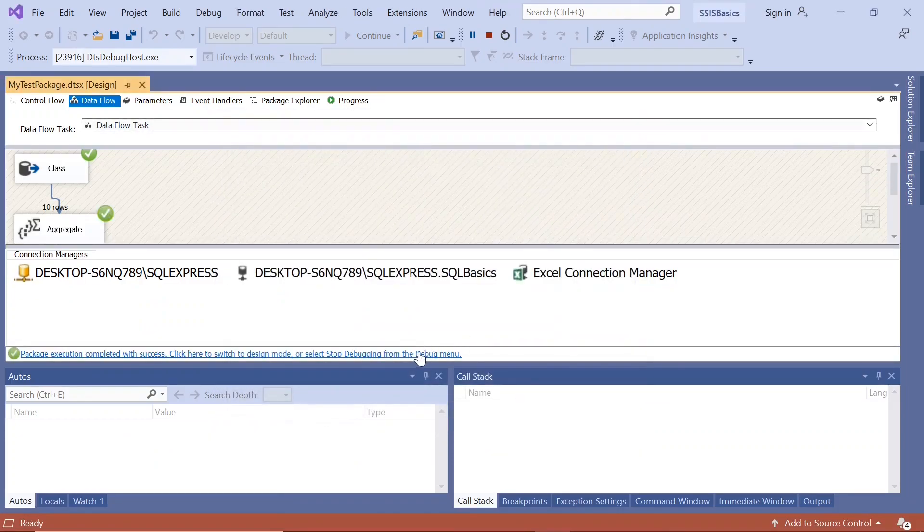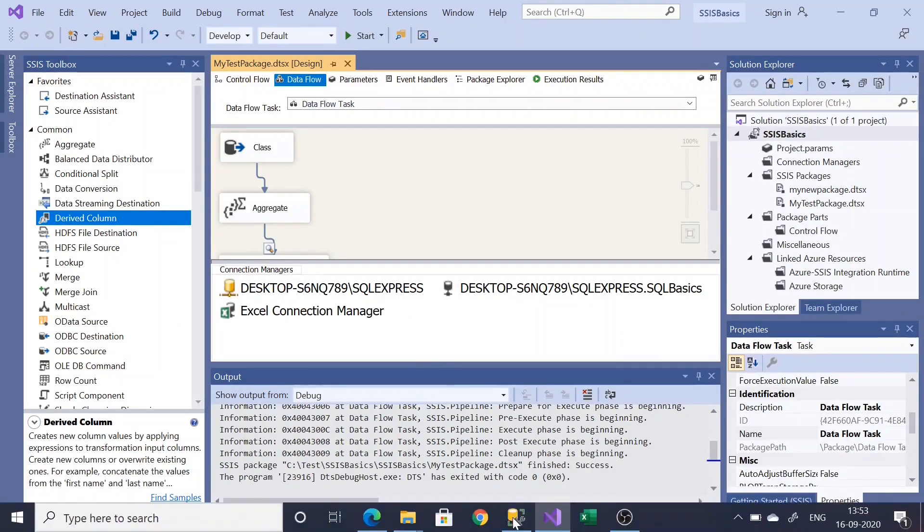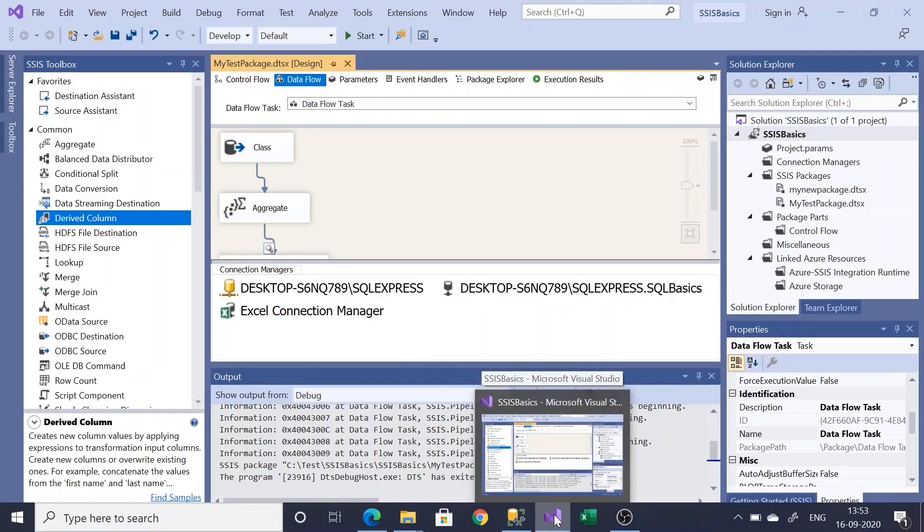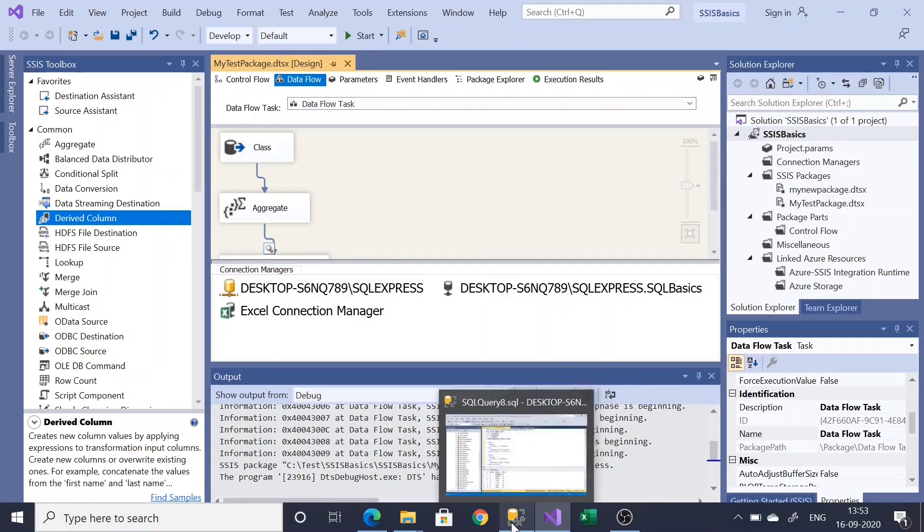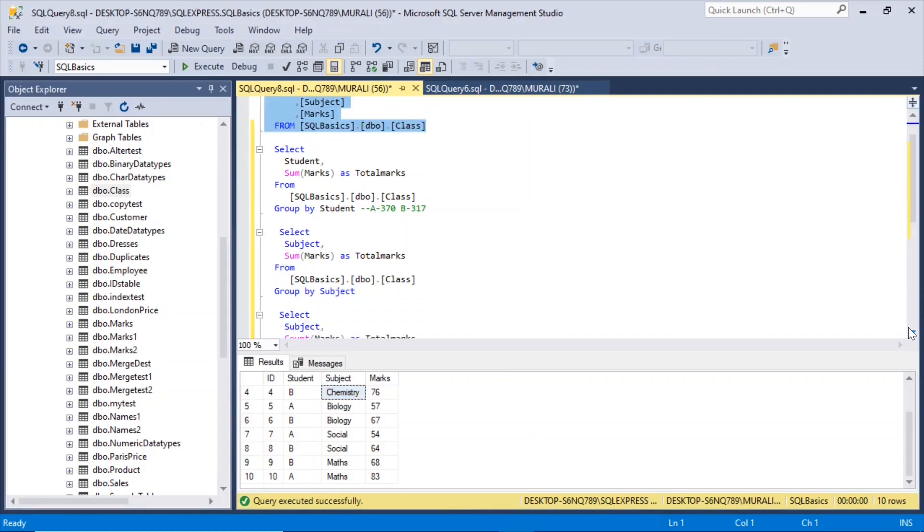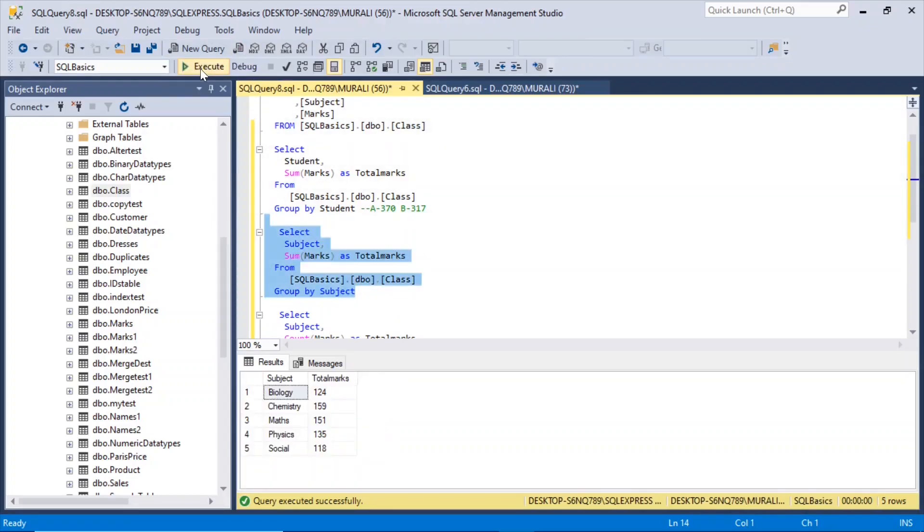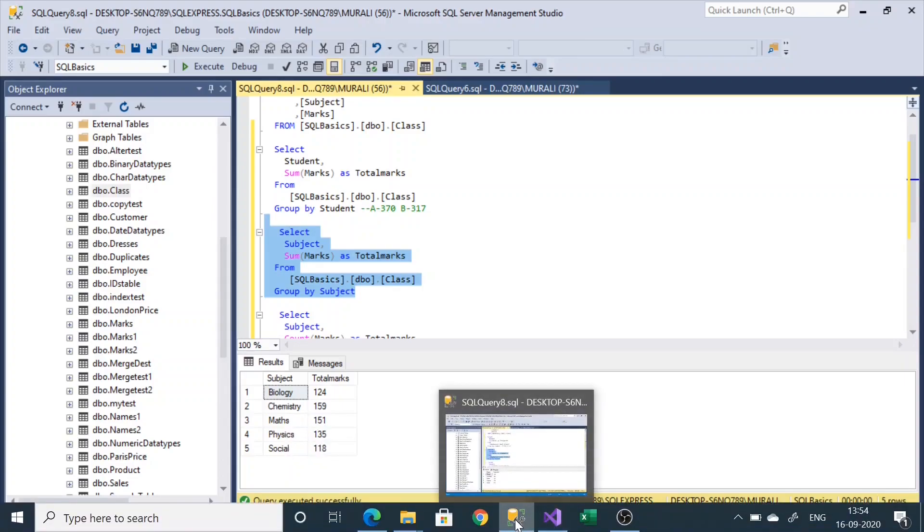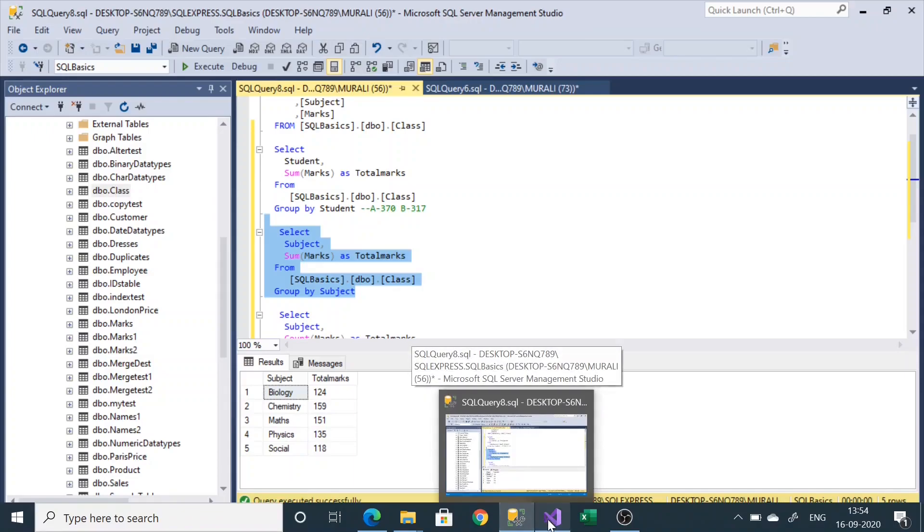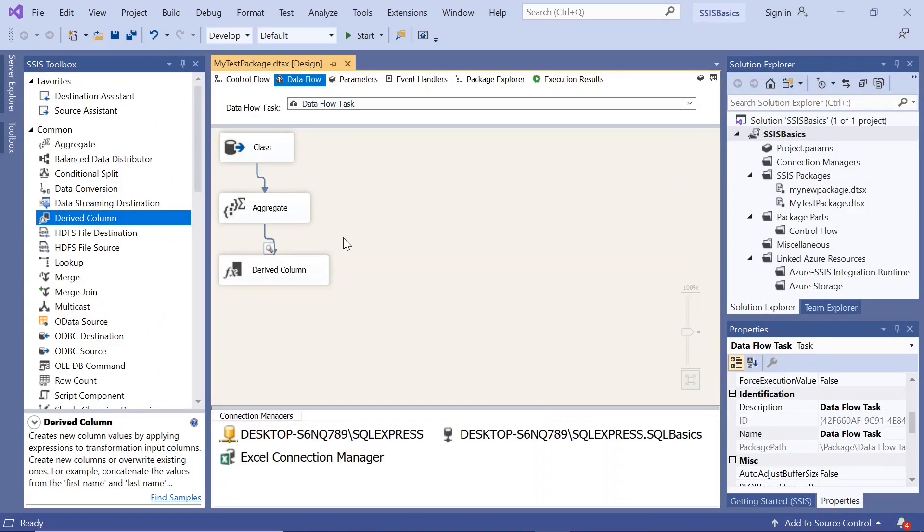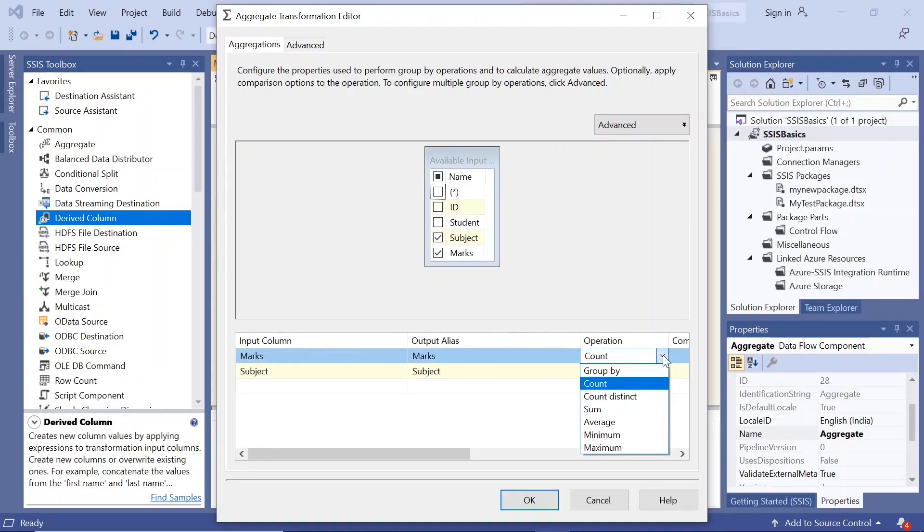Now the last one is subject and sum of marks. If I go here, now this one is the subject and sum of marks. Group by subject and sum of marks. Look at this. So we got biology 124, Chemistry 159, Maths 151, Physics 159. If I go here in the aggregate, subject and marks. Here we want the sum.